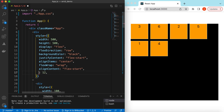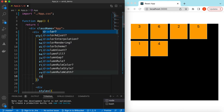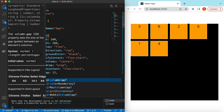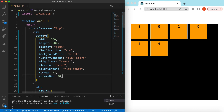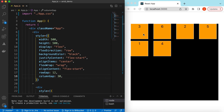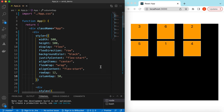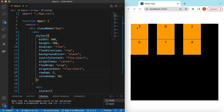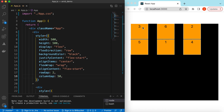We can also control the row gap and column gap separately. We can say row-gap is 12 and column-gap is maybe 20 — or 30, or 50, where you can see the column gap increasing. Similarly, if we make row-gap only 2 pixels, the rows will be very close. So row-gap controls the spacing between rows and column-gap controls the spacing between columns.